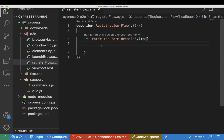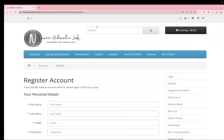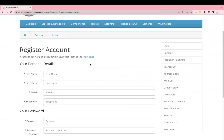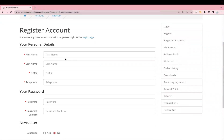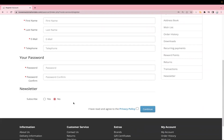Hi guys, welcome back to the Cypress series. In today's video, we'll see how we can automate a registration flow. We have this demo website, and we have a registration form which has different text boxes like first name, last name, email, phone number, and password.